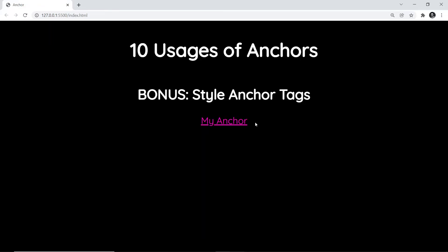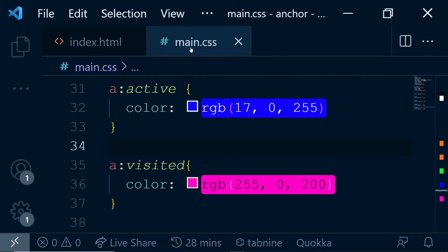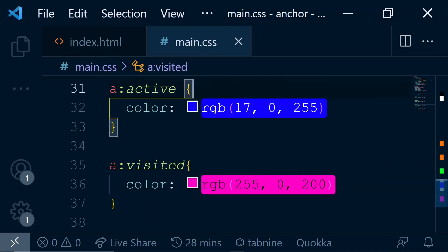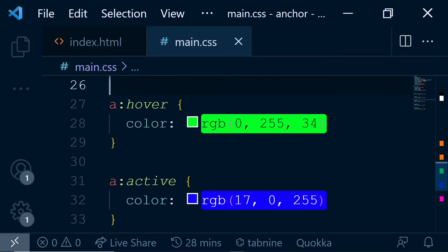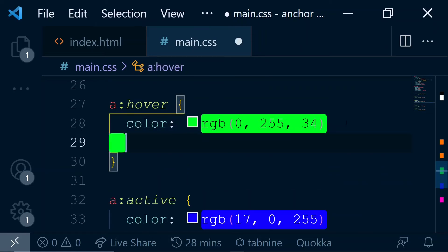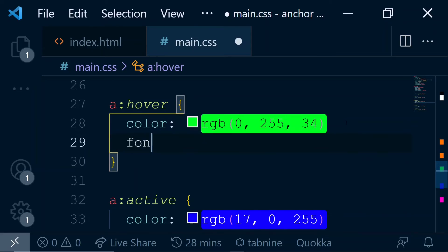Now, the best part is you can always come here and add any styles over here of your choice. For example, you have added this hover, right? You can add possibly a background color, or you can add some kind of font, say font-size - you can add, say, 30 pixels over here.